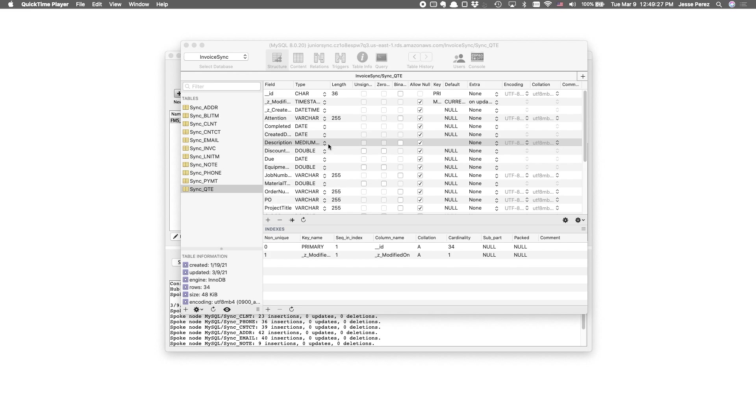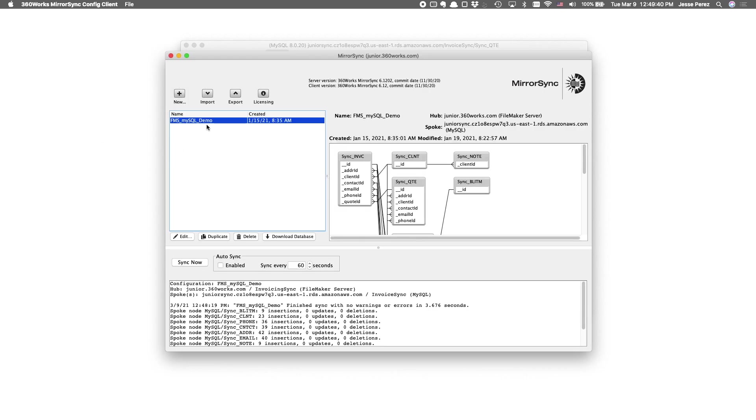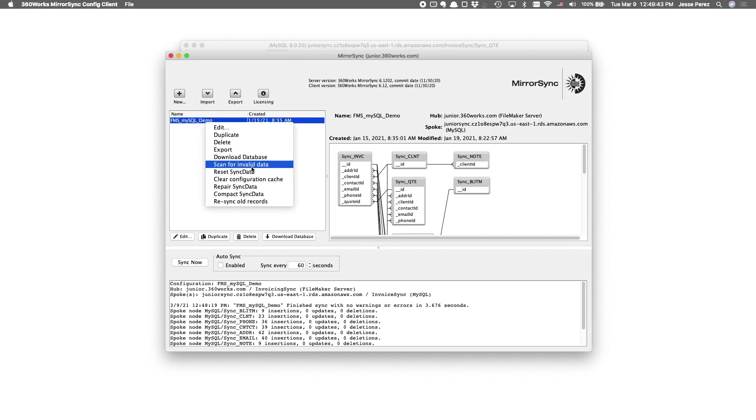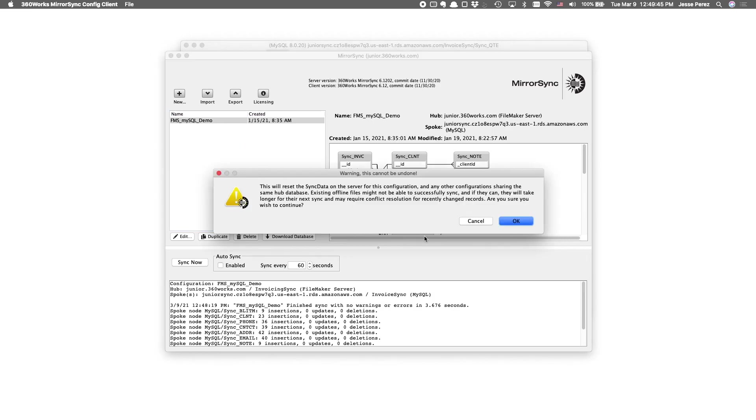When field contents are truncated as a result of an SQL field type not being large enough to accommodate the data, MirrorSync won't know to retry those insertions in which data was truncated. There's two ways we can fix this. If we go back to the configuration and right-click it, we can reset the sync data, which gives us the chance to basically redo the initial sync.